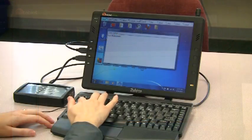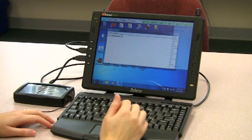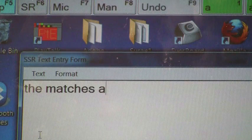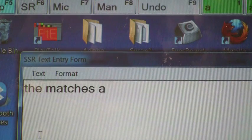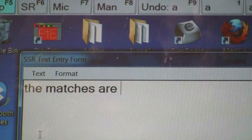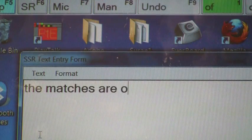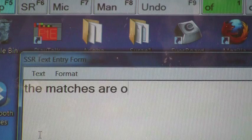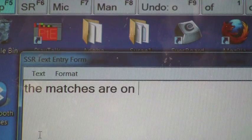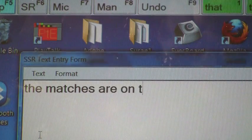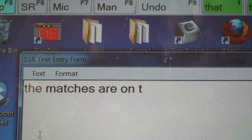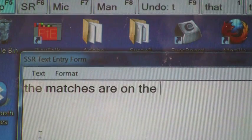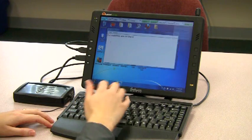While SSR will type into any editing software, the software includes a simple text editor for evaluation purposes. This editor enables the SSR software to accurately monitor user activity and calculate keystroke savings and typing rate.